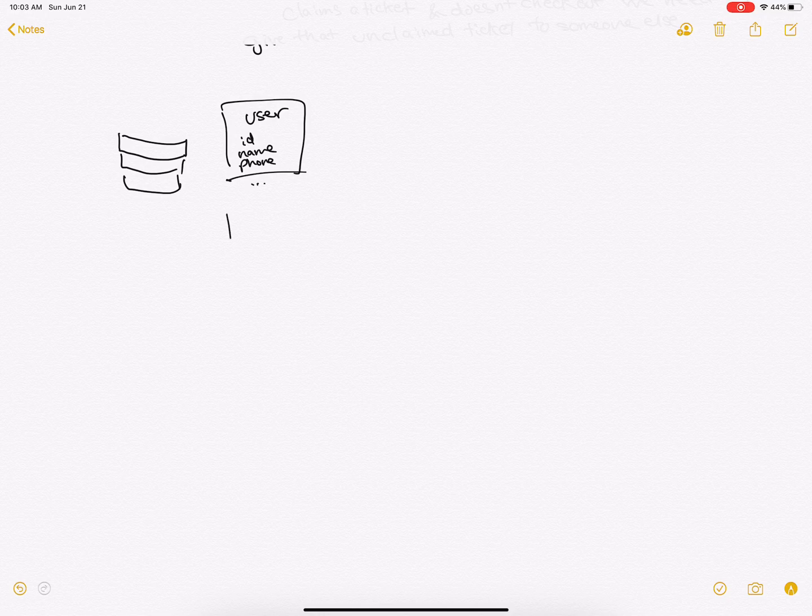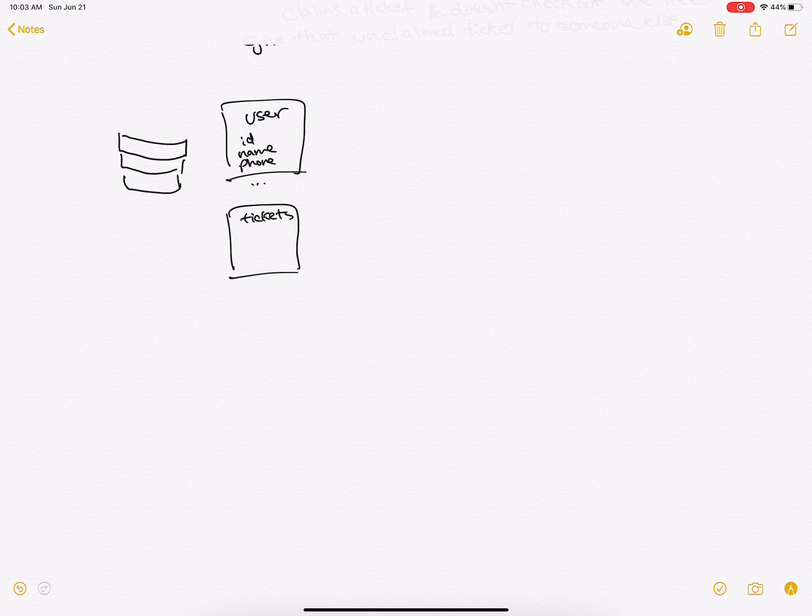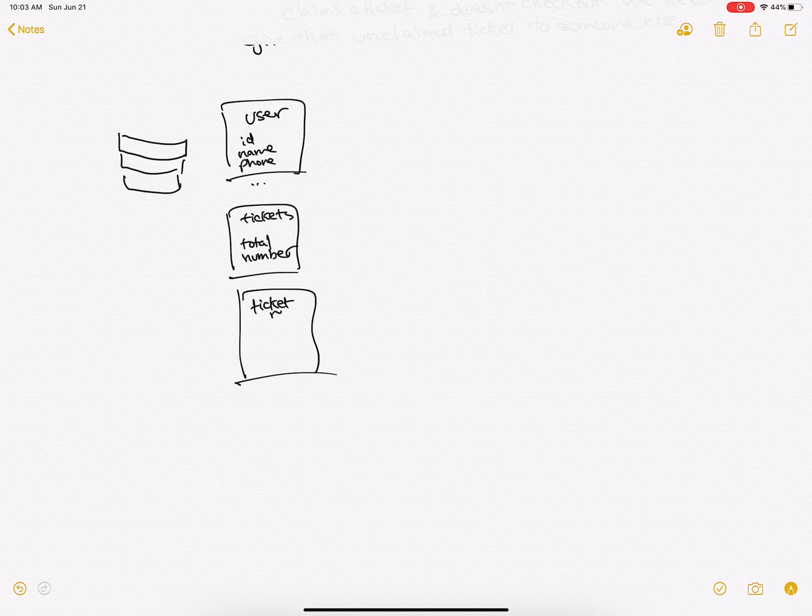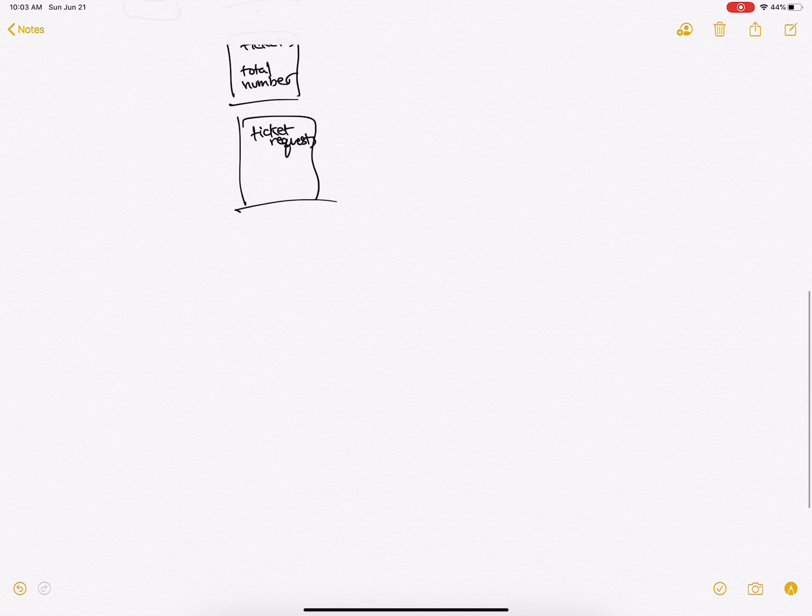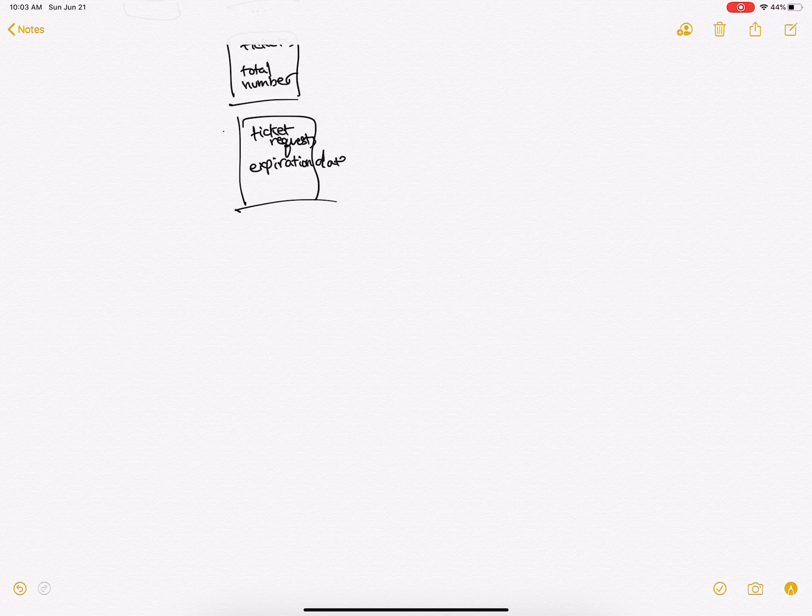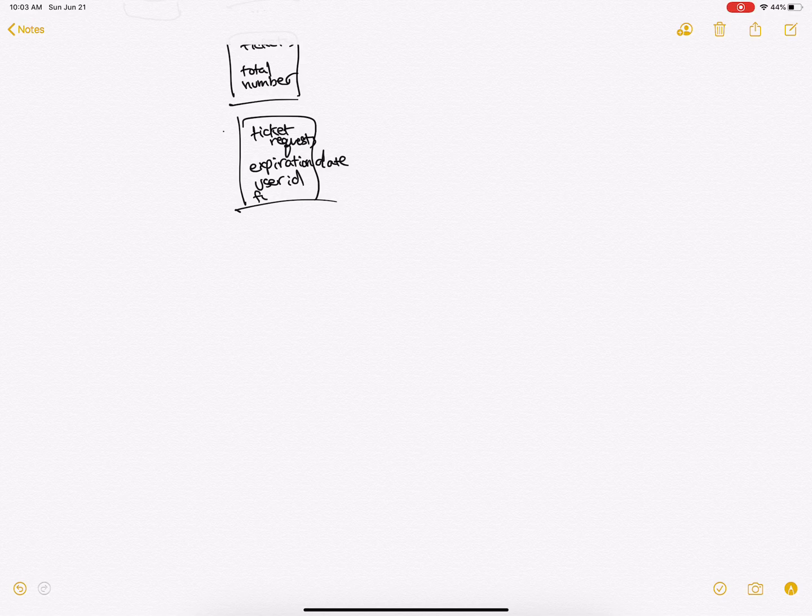We're going to have tickets which has the total number, and we're also going to have a ticket request. This will hold the expiration date of this request, the user ID, and whether it's been fulfilled or not.